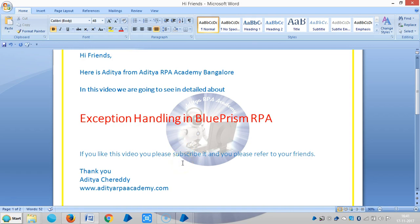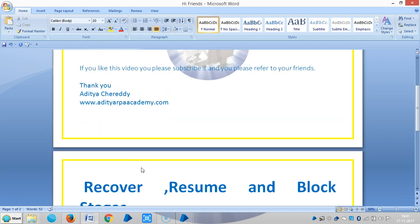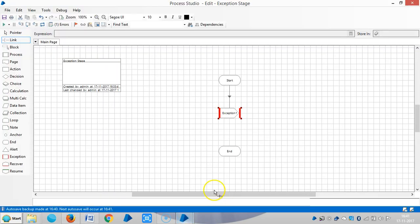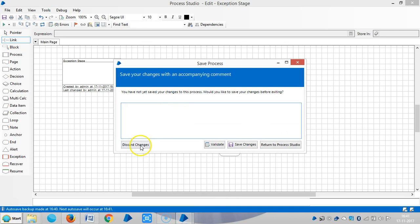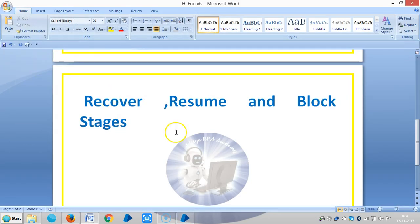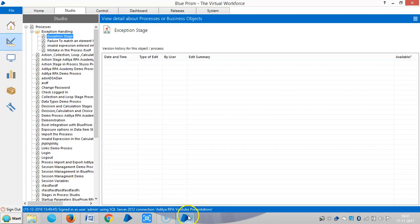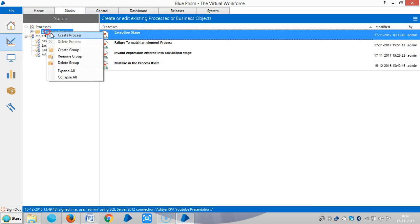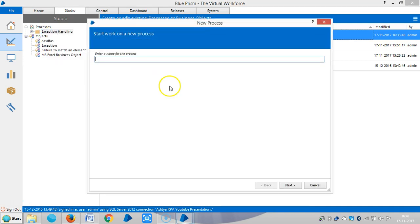Hi friends, now we are continuing exception handling in Blue Prism RPA. In this video, we are going to see in detail about recover, resume and block stages.